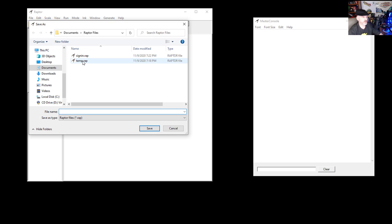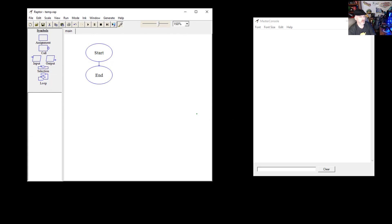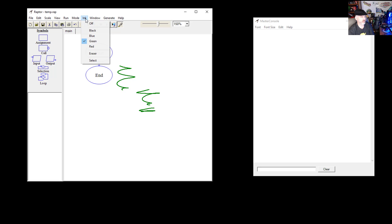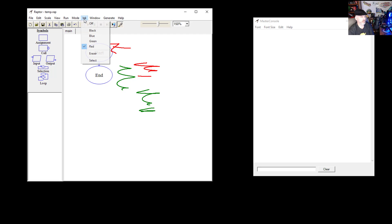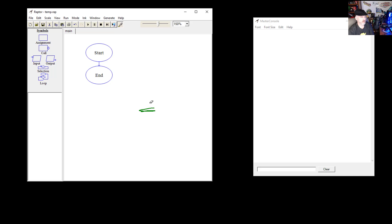Let's save this first and call it temp.raptor. You can draw on your workspace area here. You can change the color of your ink — for example, to red. You can turn the eraser on if you want to erase things. You can also turn your ink off altogether.